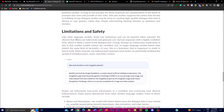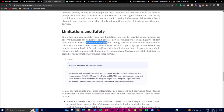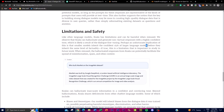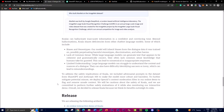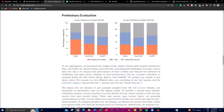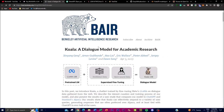Before the demo, I want to highlight the limitations and safety concerns. Like other language models, Koala has limitations that can be harmful when misused. Koala can hallucinate and generate non-factual responses with a highly confident tone, likely a result of data fine-tuning — smaller models appear to inherit the confident style of larger language models before inheriting the same level of factuality. When misused, hallucinated responses from Koala can potentially facilitate the spread of misinformation and spam.